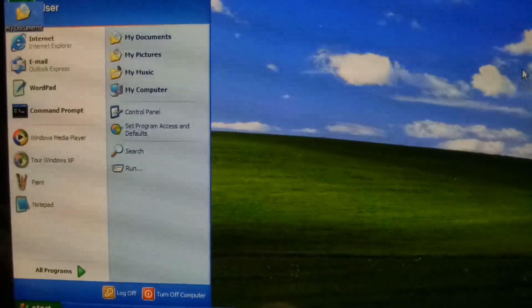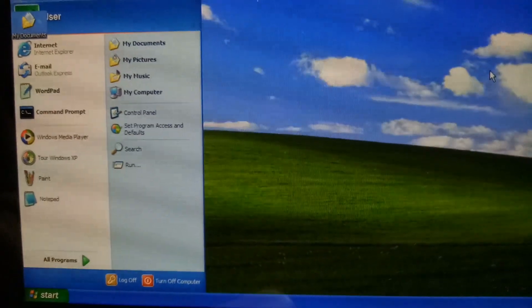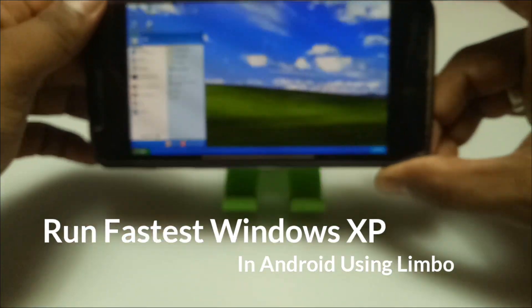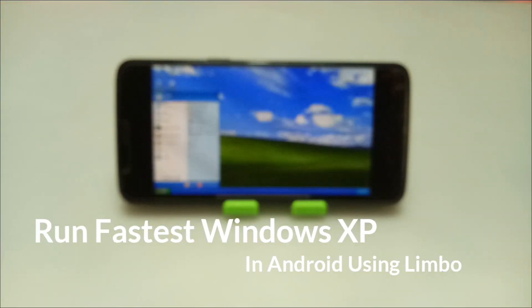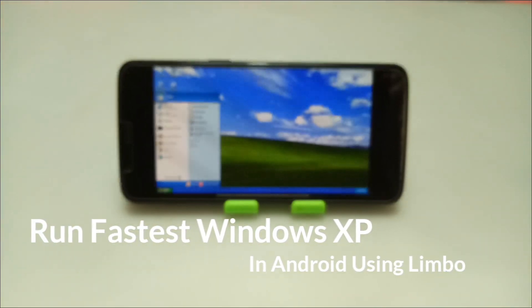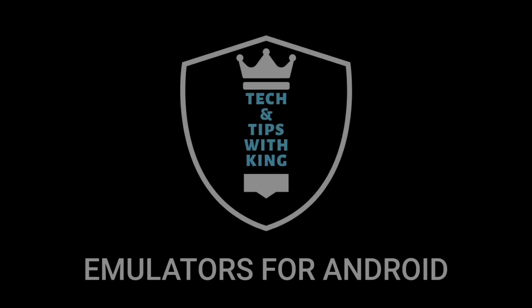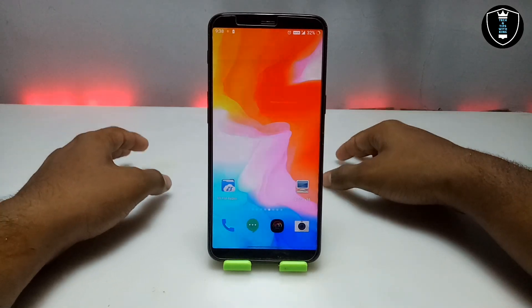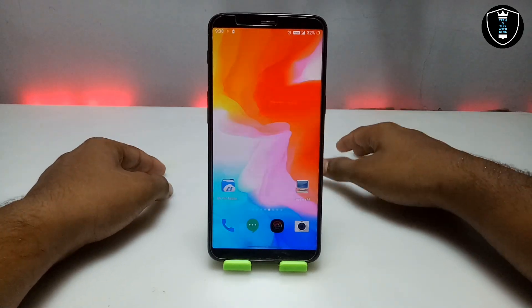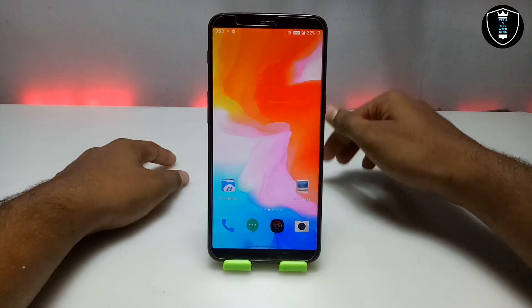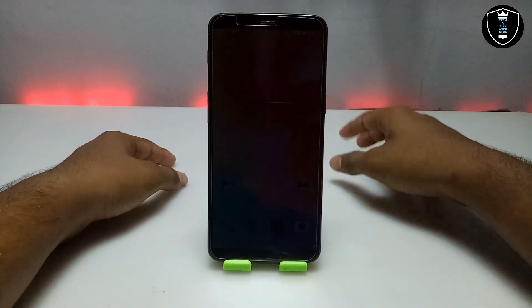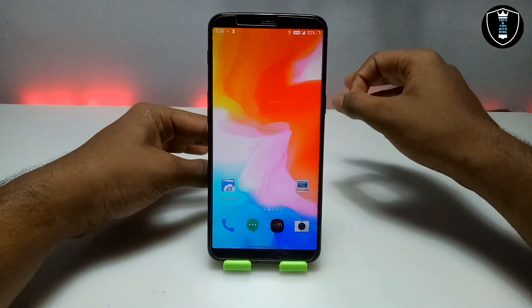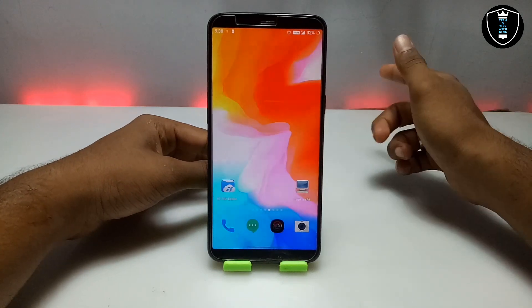Hello everyone, welcome to my YouTube channel. In this video I am going to show how you can run the fastest Windows XP in your Android using Limbo PC emulator. This is going to be the fastest Windows XP I am going to run on my Android.